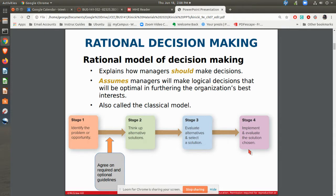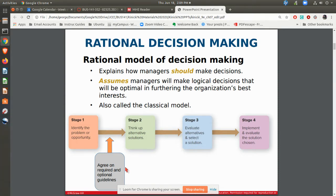One of the things that I've found they tend to miss in this kind of model is the idea of agreeing on required and optional guidelines. In other words, here's a particular problem that we want to solve — no matter what decision we come up with, what things have to be met? What are the guidelines? What are the things that have to be met no matter what?